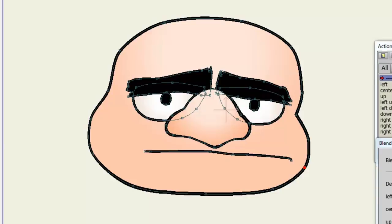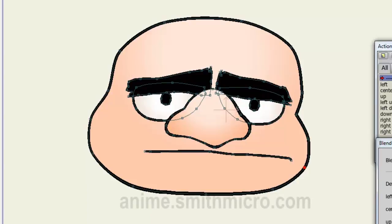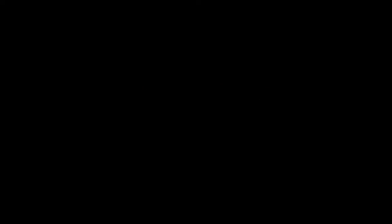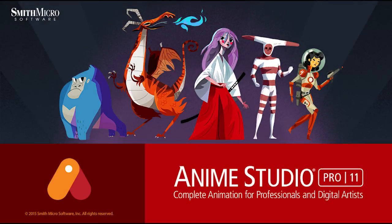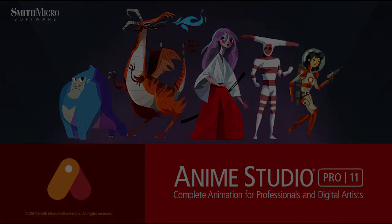If you have any more questions regarding Anime Studio, please visit the official Anime Studio website at anime.smithmicro.com. Thanks for watching guys, I have more Anime Studio 9 tutorials out there so be sure to check those out. I'll see you next time.